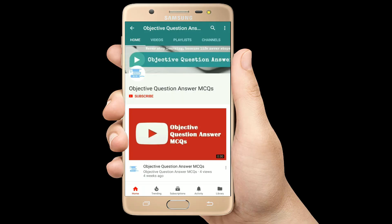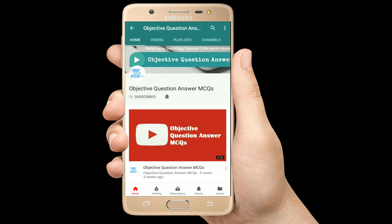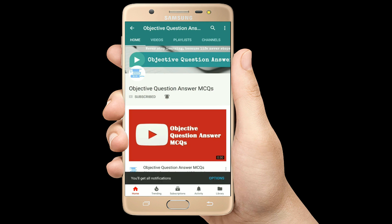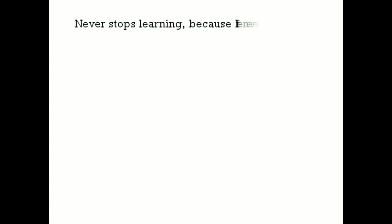Thank you so much for watching our videos. Please subscribe to our YouTube channel Objective Question Answer MCQs. And always remember: never stop learning, because life never stops teaching.